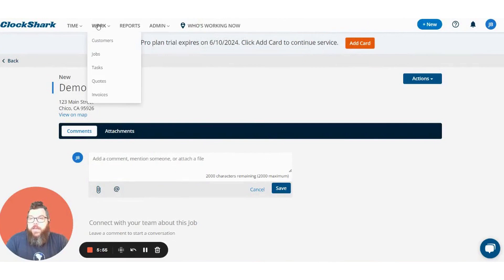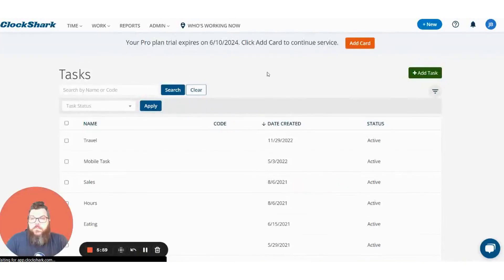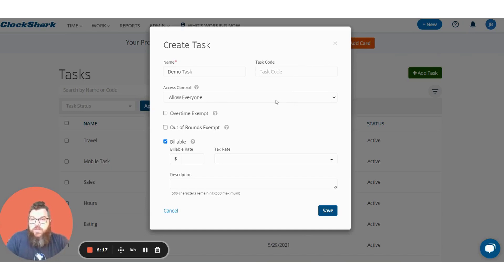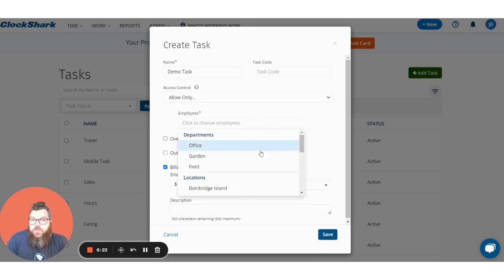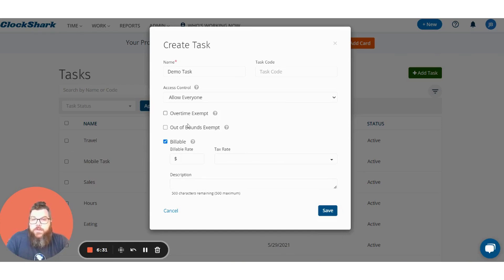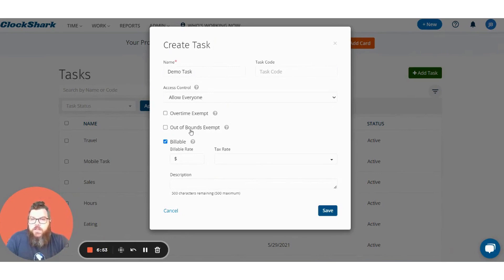Next let's add a task. We go up to the work tab again and click tasks. From here you press the green add task button on the right, and we'll type in demo task. If you use task codes you can enter them here. You have the same sort of access control options — allow everyone or allow only. You can also make a task overtime exempt or out of bounds exempt. For instance if your employees get paid to travel, you can have a task called travel and make it out of bounds exempt so employees can clock into the job, use the travel task, and won't get flagged for being outside the geofence. Let's go ahead and press save.